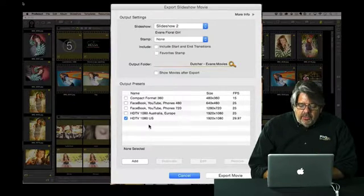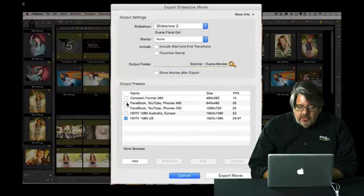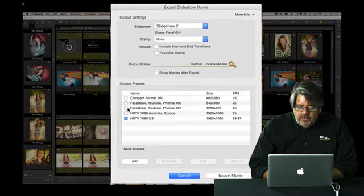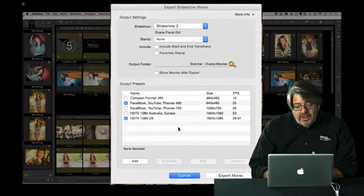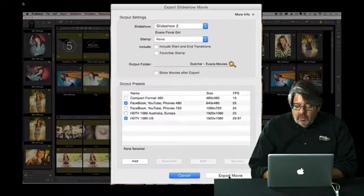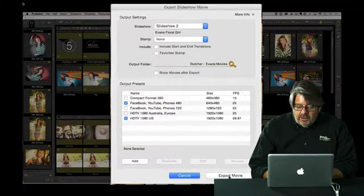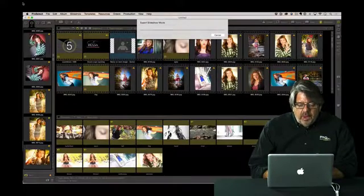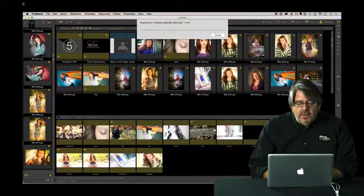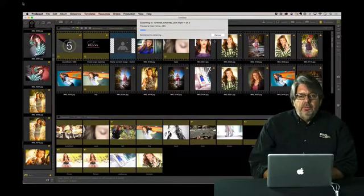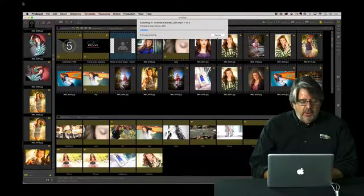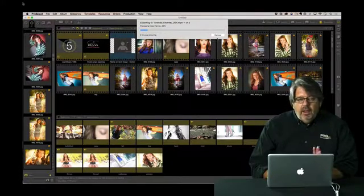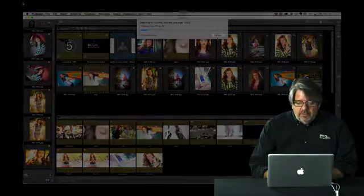In this case, I'm going to create two different versions of this file. We're going to do a Facebook version and then a full HD 1080 video. All we have to do is go ahead and click export movie and the process begins. Now keep in mind this export process does take a little while to actually go through and render it. But it creates a beautiful file for you ready to go.